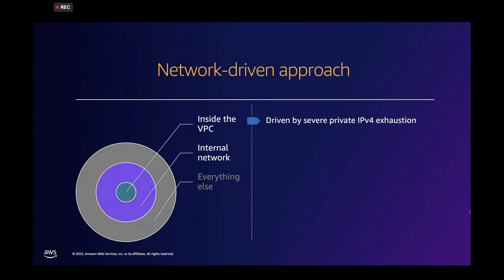And it usually starts with the need driven by IPv4 exhaustion. And I'm talking here not public IPv4 exhaustion, but more private IPv4 exhaustion. And at the pace at which networks grow and environments grow, not only on AWS, but in a hybrid world as well, IPv4 allocation from RFC 1918 has become pretty scarce.